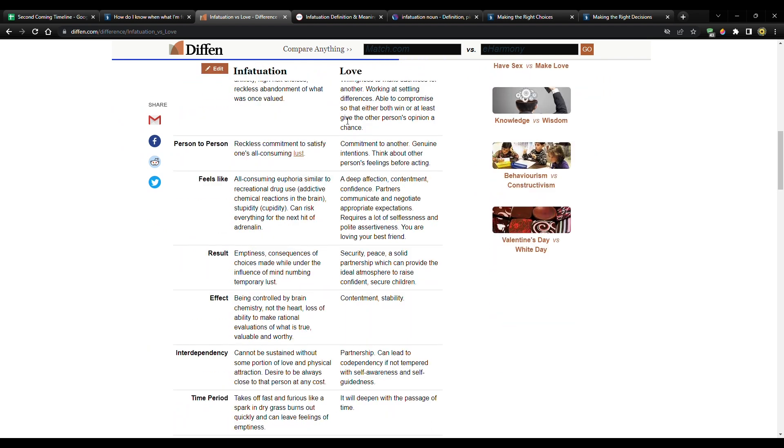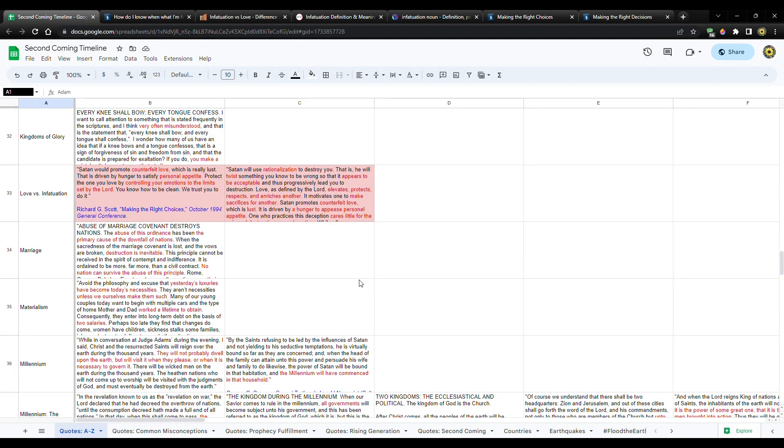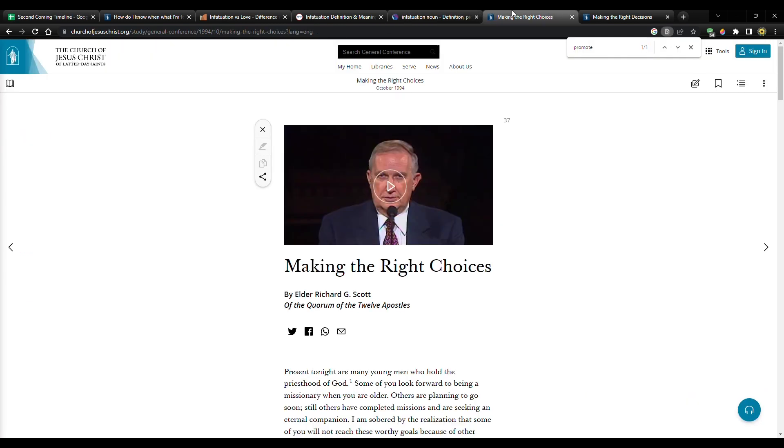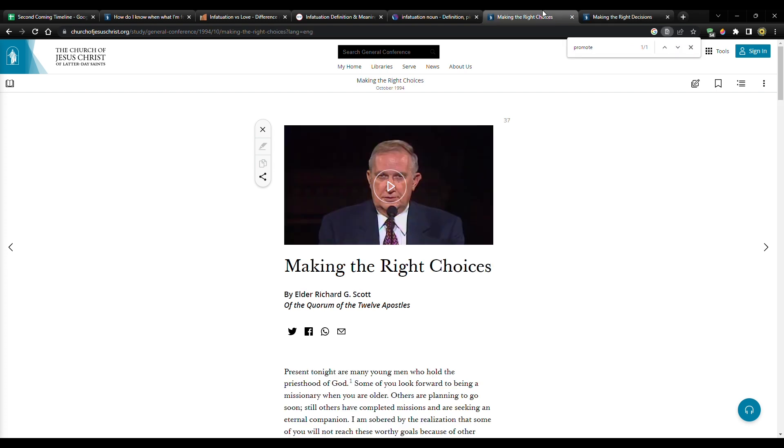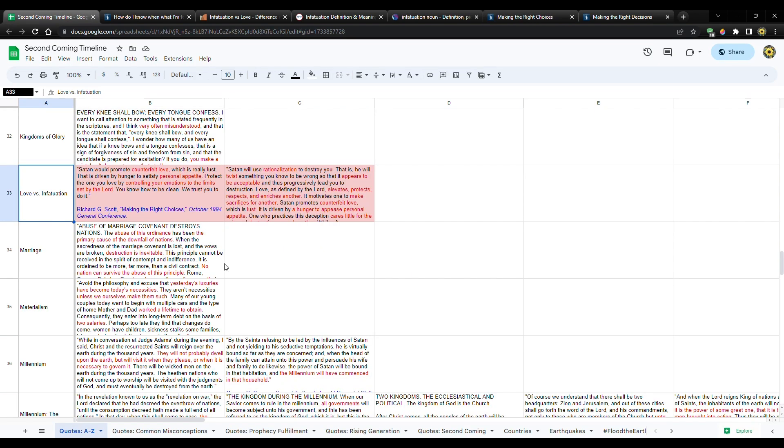And then I want to show you a couple of things that Richard G. Scott has said. Over time, I'm going to just add more and more to this, just like every other topic. This is on my quotes, A through Z, and it's under love versus infatuation. I'm going to have the actual talks that these come from. I'll put these in the description below so you can go read the rest of the talk in case something rings true with you and you feel like you need to read more. Let's start with Richard G. Scott in order. Let's go to his first quote.